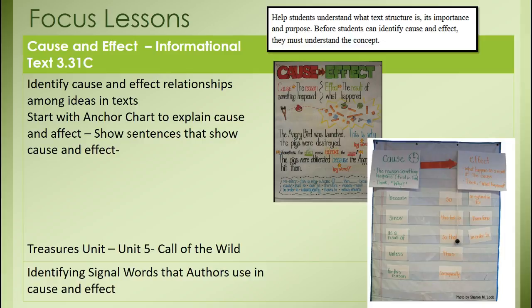Start with an anchor chart to explain cause and effect. Show sentences that show cause and effect. One of the things Norma is doing with writing with third grade is really focusing on a paragraph and looking at a small amount of text. If you want cause and effect, examine in a paragraph how an author uses it, then go into their writing. If you're doing cause and effect, in unit five of Treasures there's 'The Call of the Wild.' Identify the signal words authors use in cause and effect — I will attach that. There are words that identify when an author is using cause and effect.